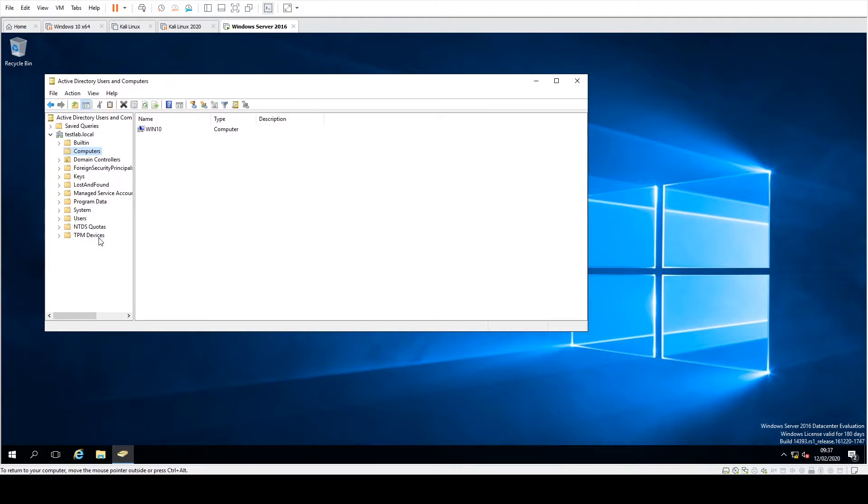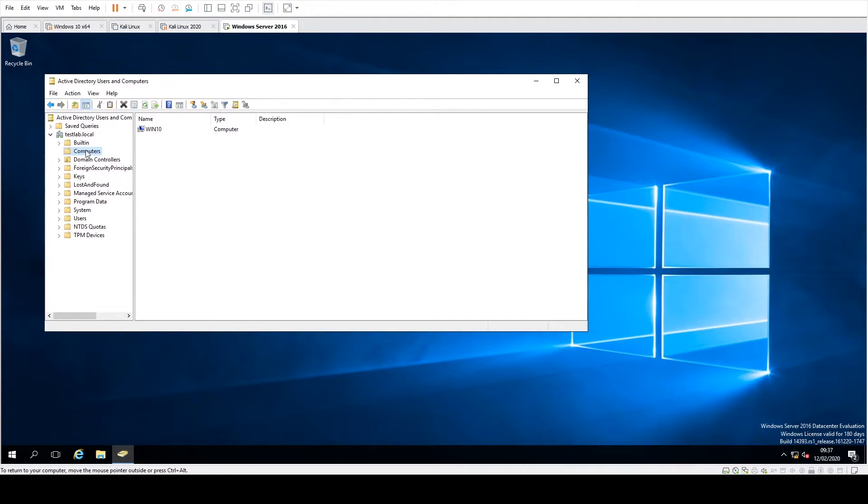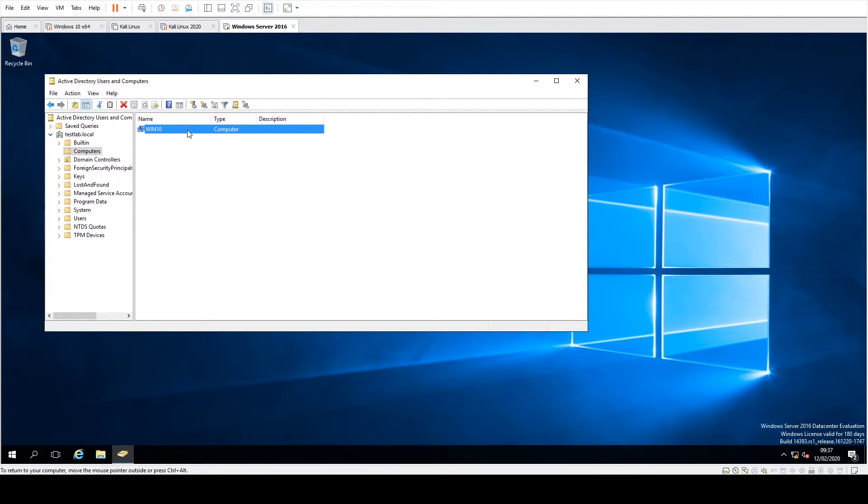In our lab here, we've just got the computers OU, which is the default one with one Windows 10 computer in it.